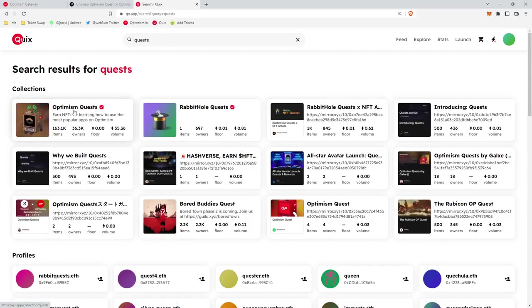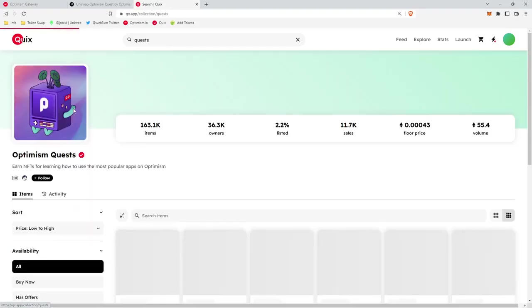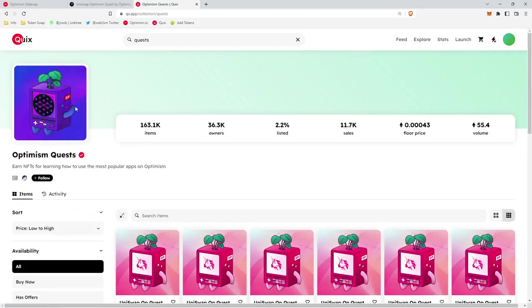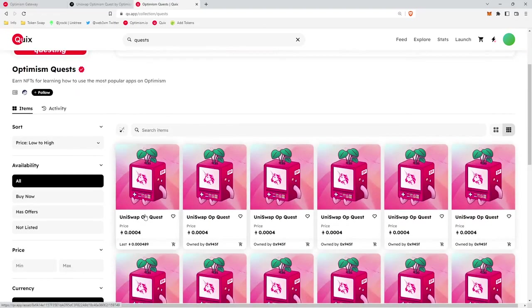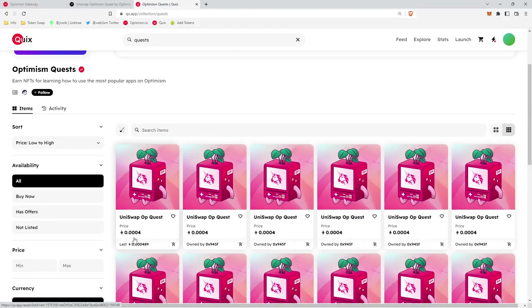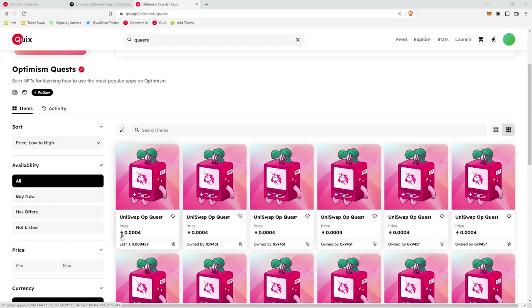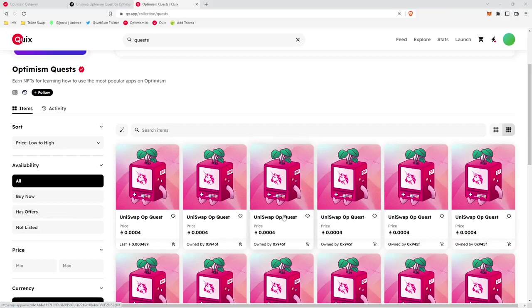And it will take us here, Optimism Quest, that's all we want. And here we have the Uniswap OP Quest NFT and the corresponding floor price for that NFT. So if you would want to sell your NFT, you can go onto Quix and list your NFT for sale. That is it. Thanks for watching the video.